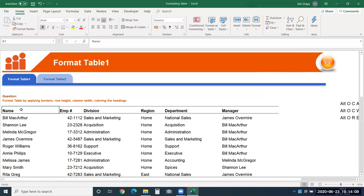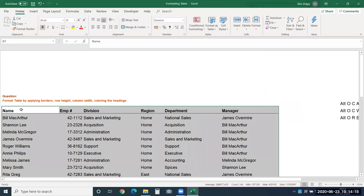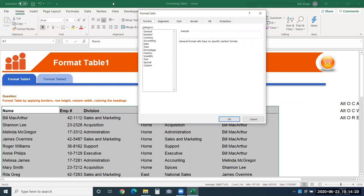Select the entire data and use CTRL+1. This opens the Format Cells window. CTRL+1 is a universal key — whichever object you select and press CTRL+1, the formatting options for that object will appear. With cells selected, the Format Cells window appears. If you did the same with a shape, chart, or image, the options to format that object would appear.